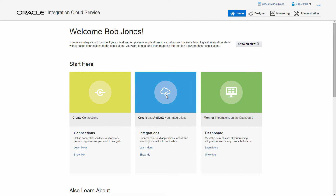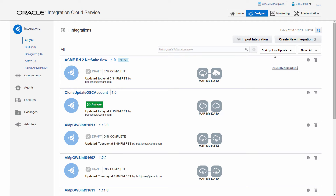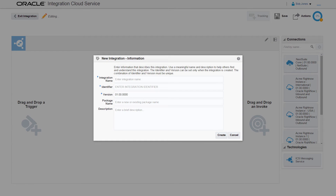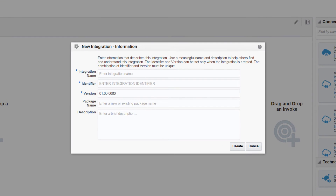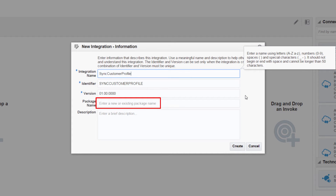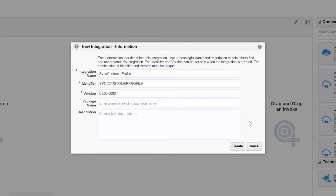On the home page, I continue to create the integration using the configured Oracle Sales Cloud and NetSuite connections. I'm creating an integration to synchronize account creation between Oracle Sales Cloud and NetSuite — when a new account gets created in Oracle Sales Cloud, the same will happen in NetSuite. There are three supported types of integrations. I select the Map My Data option because it enables one-to-one application interaction. I provide the integration details like name and identifier. A package name can be provided so that related integrations can be grouped together to simplify management. The version number is automatically generated.